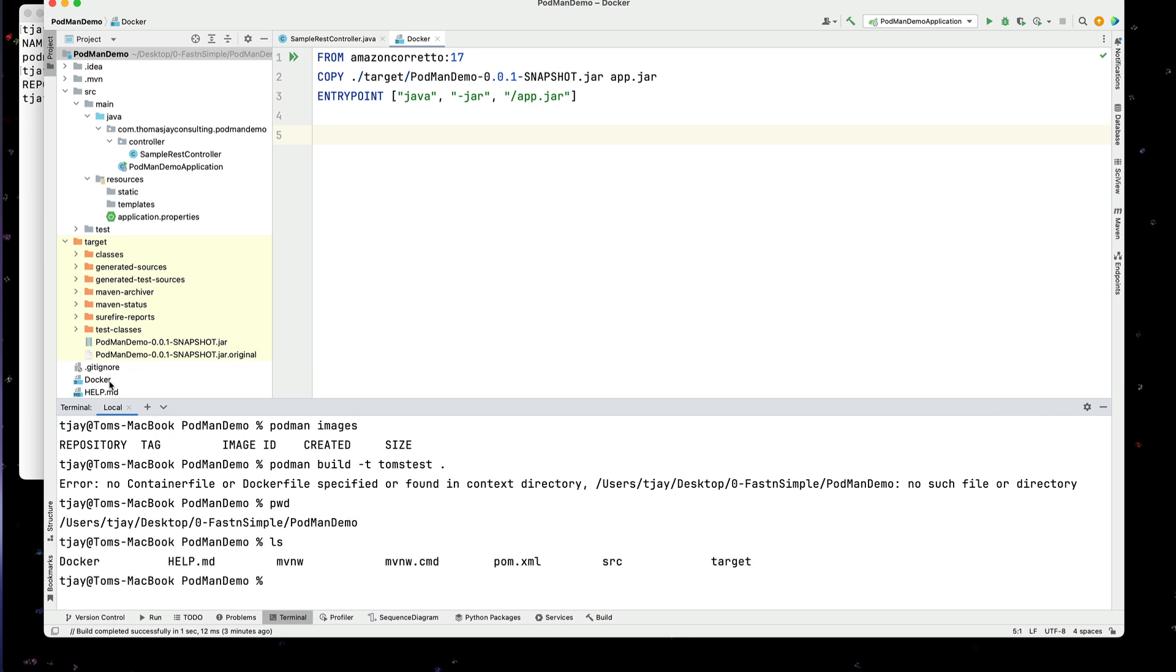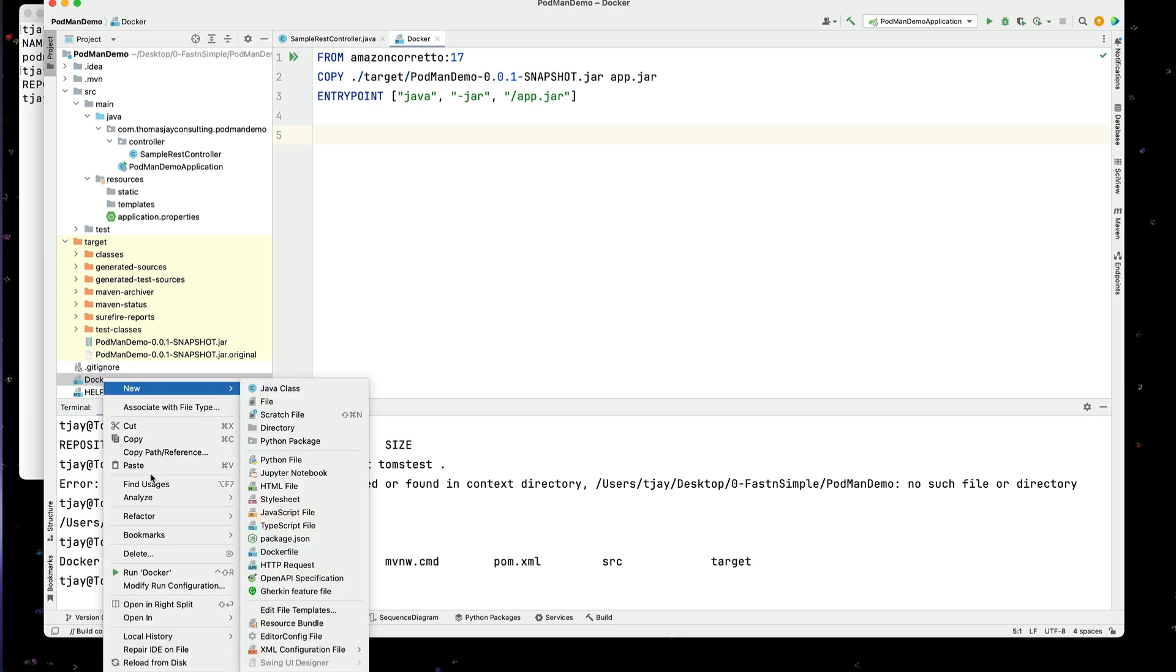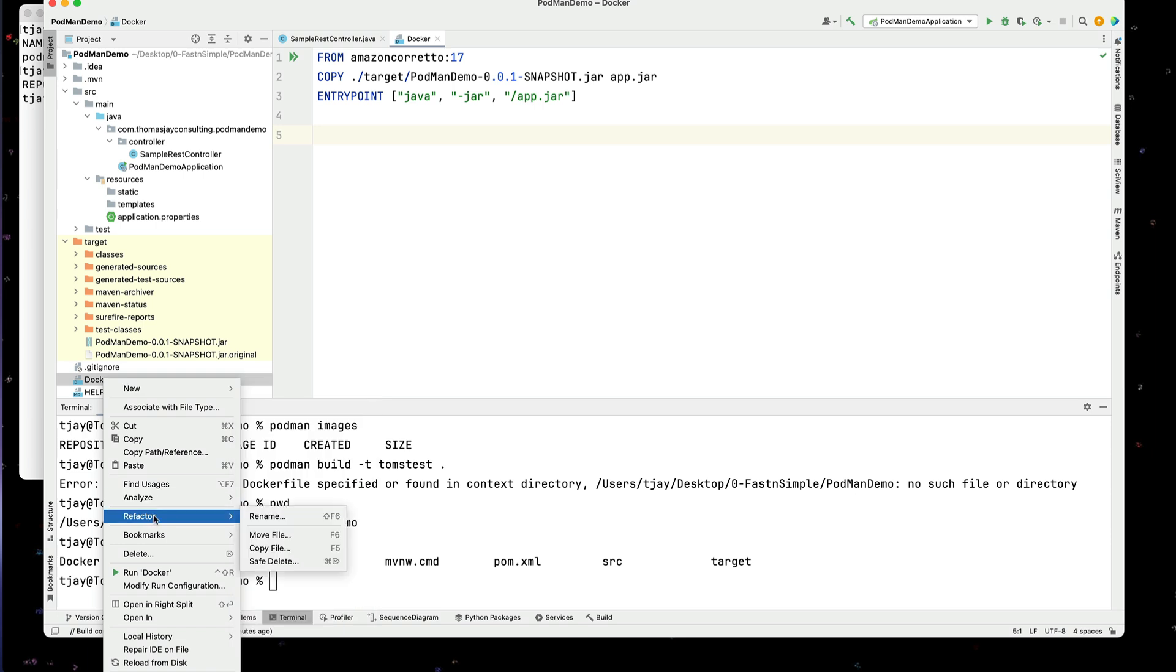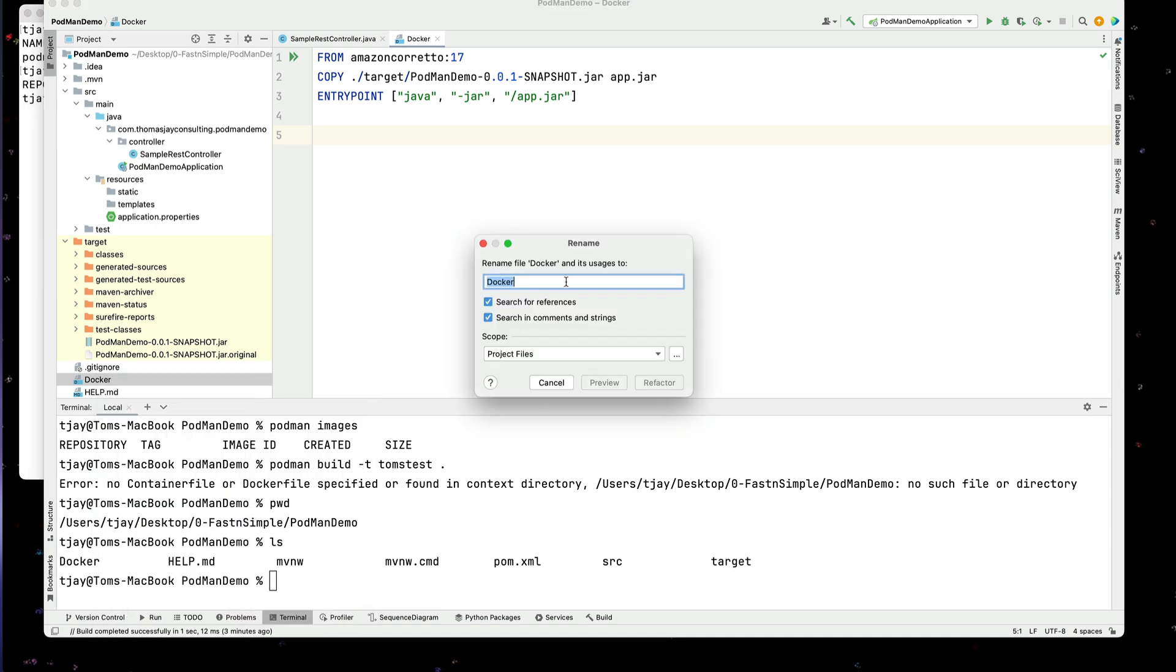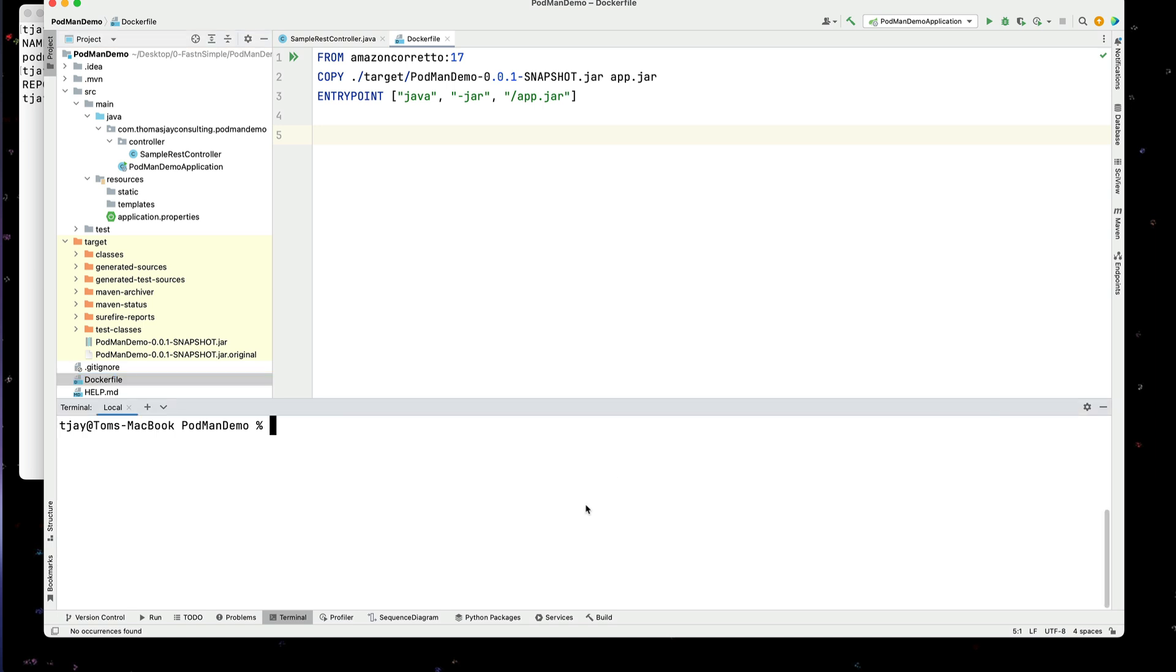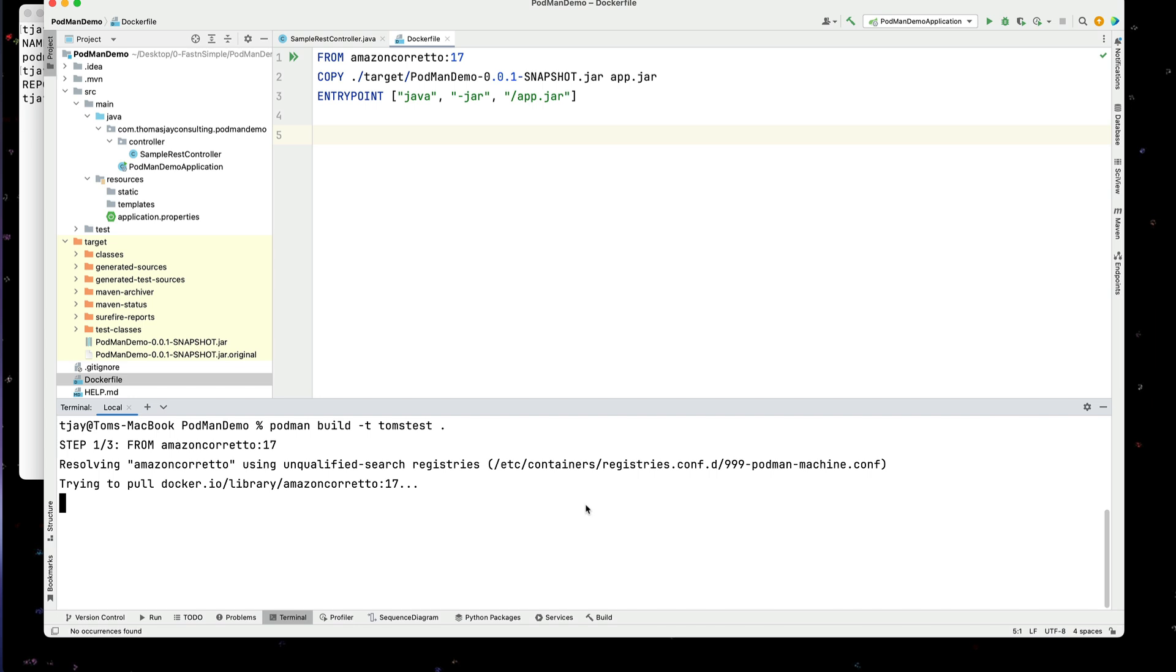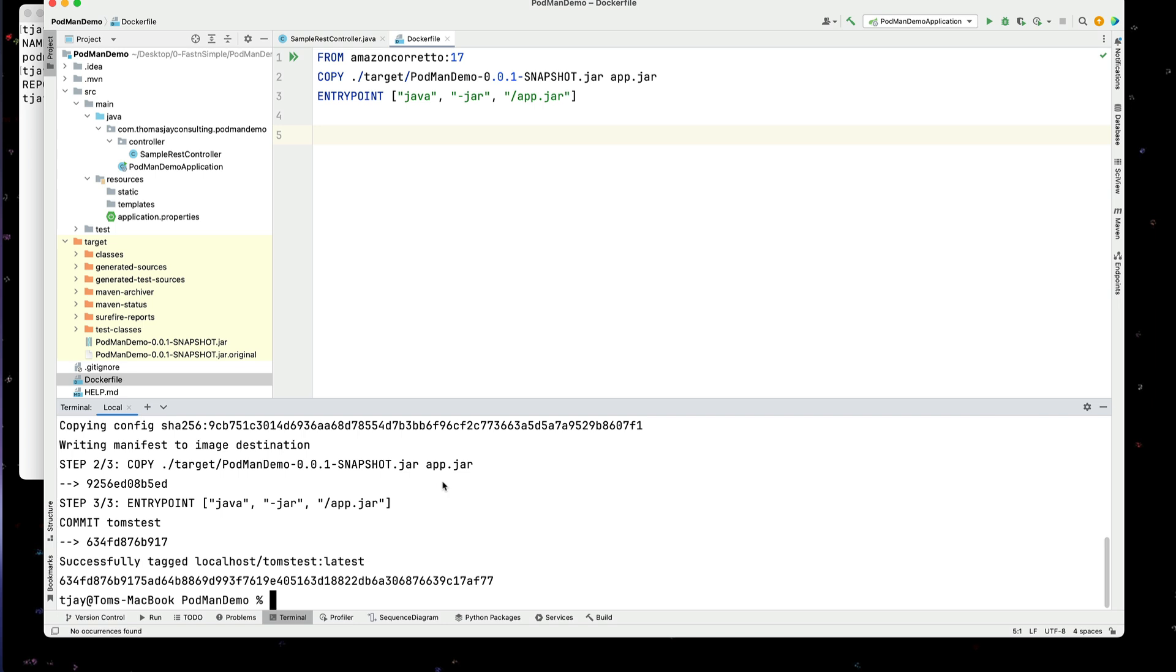The file name needs to actually be Dockerfile. So let's just refactor that. We'll rename it. And we'll add file at the end of it. Okay. There we go. So we'll run this again. It's pulling the Amazon Corretto image. And now it's creating an image that we need.